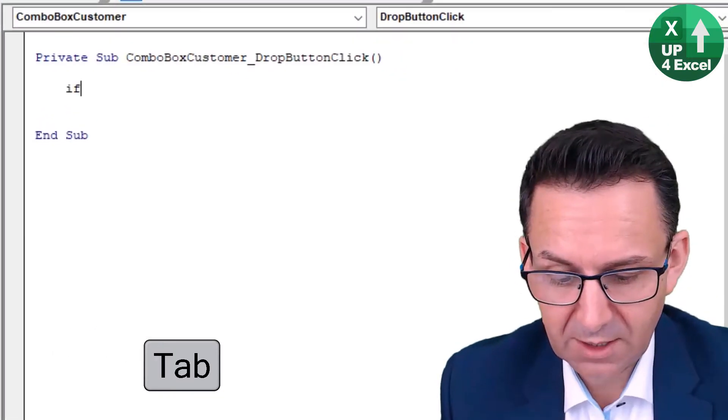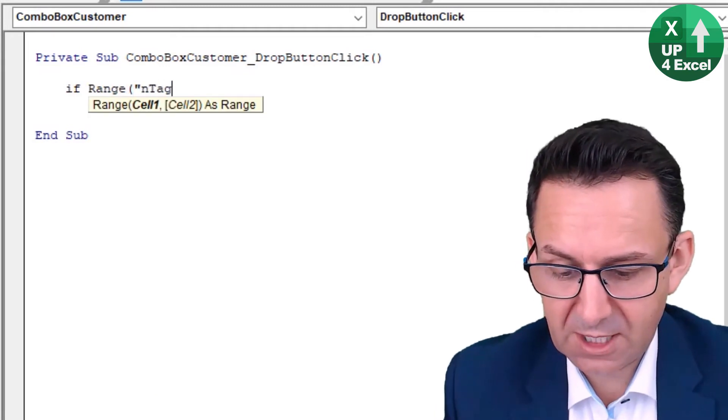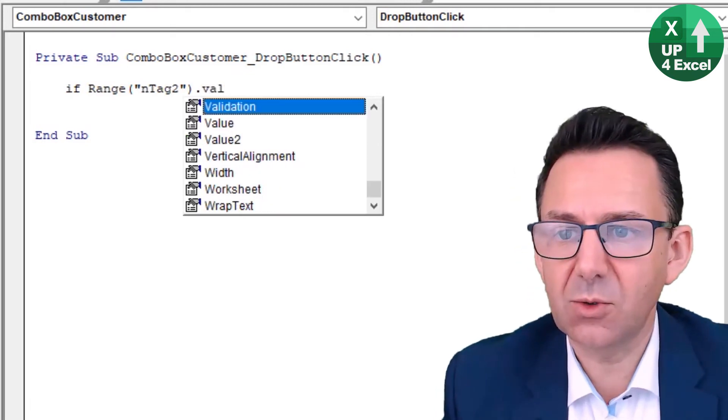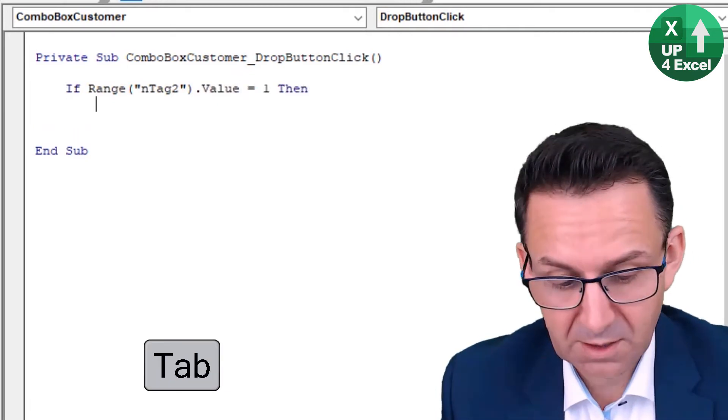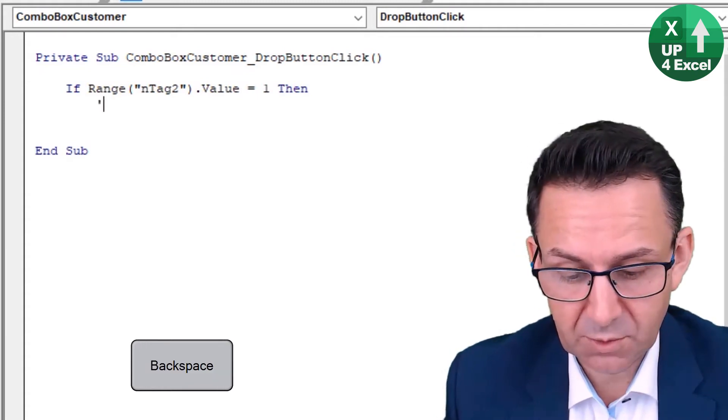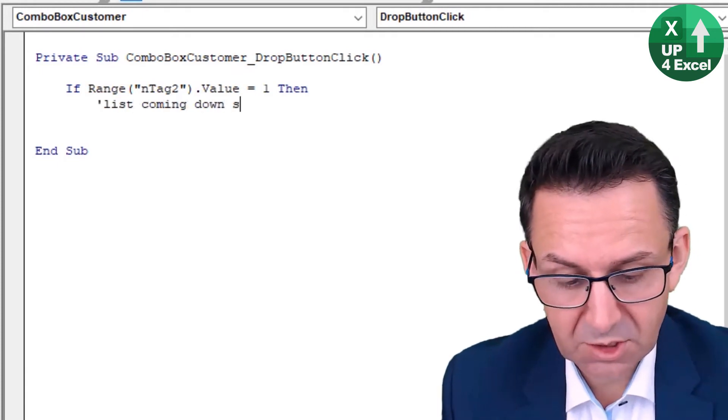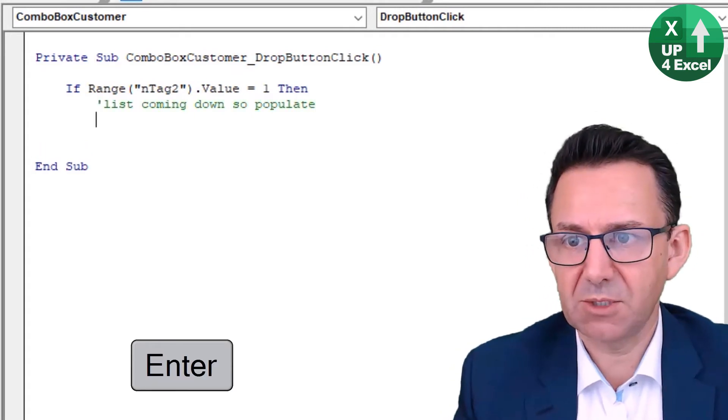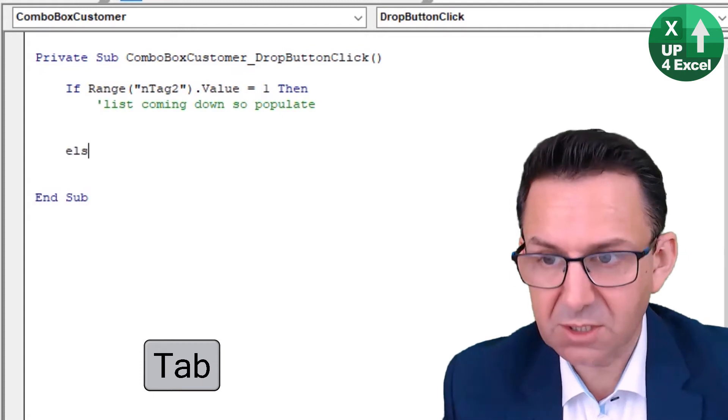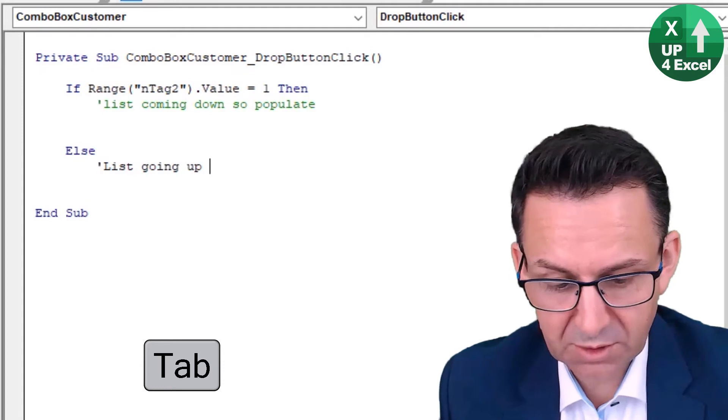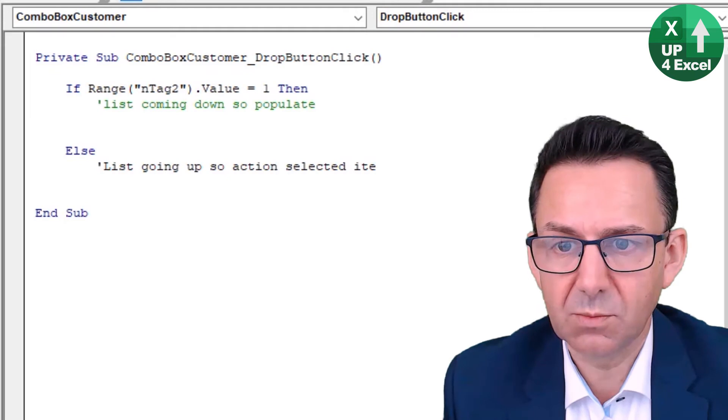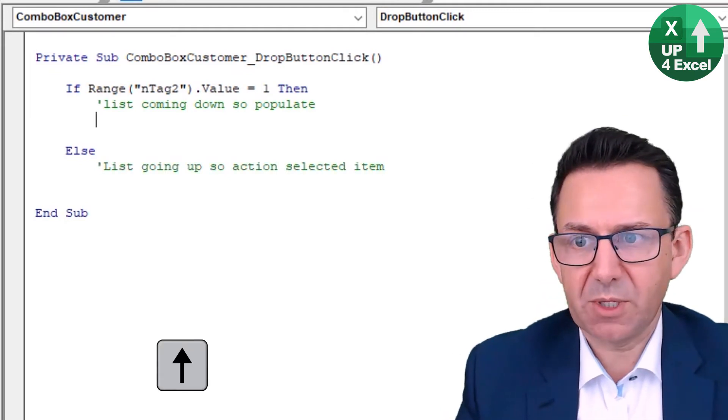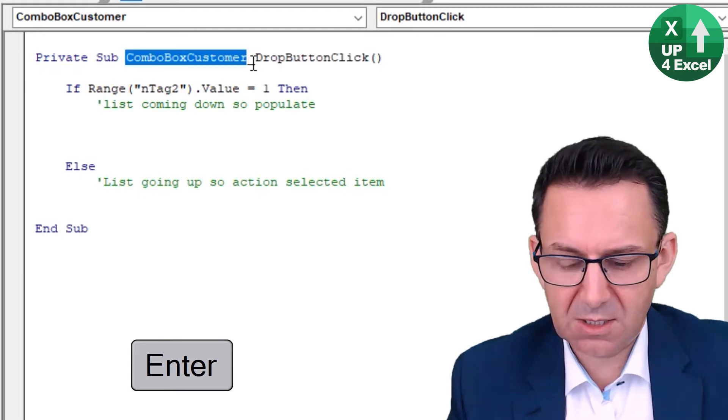Code then. Right, If Range N_Tag2.Value equals 1, then just put a little comment, list coming down so populate. List coming down, and then I'm going to put Else, list going up, action selected item.